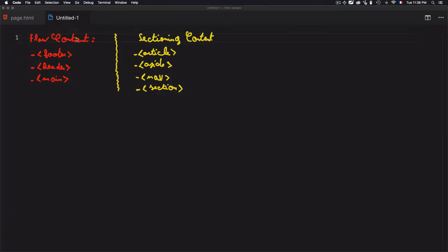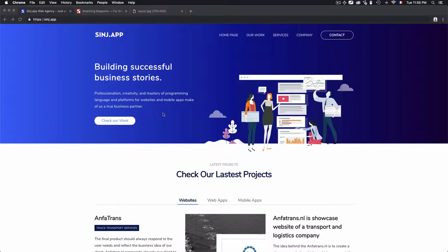These flow content tags—footer, header, and main—are used to regroup sectioning content. And for the sectioning content, depending on the use case, for example, you can have article, aside, nav, and section. Now let's see that in a real example.